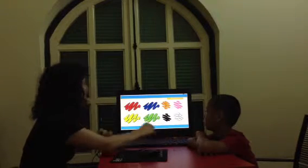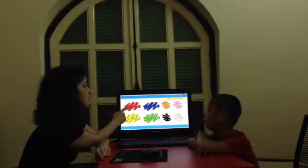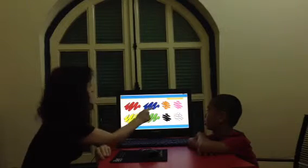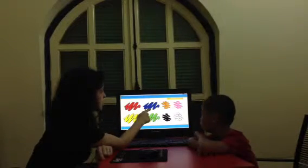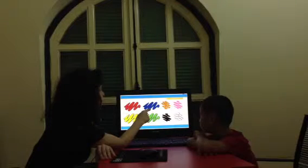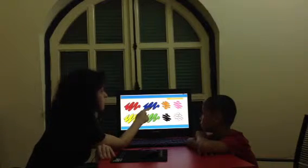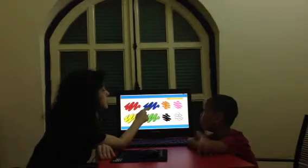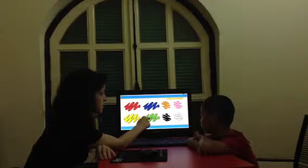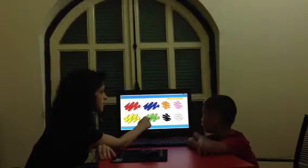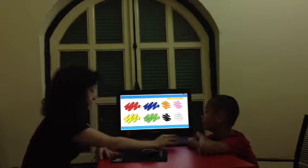What color is it? It's red. What color is it? It's blue. What color is it? It's green.